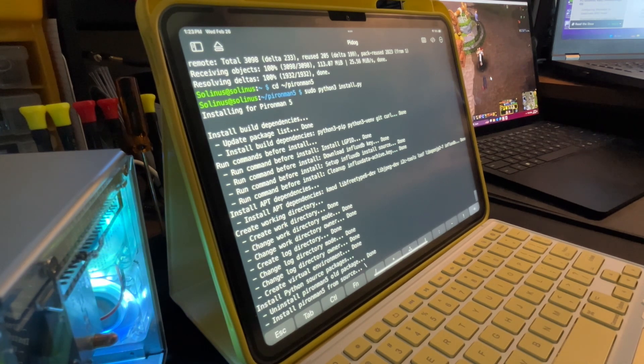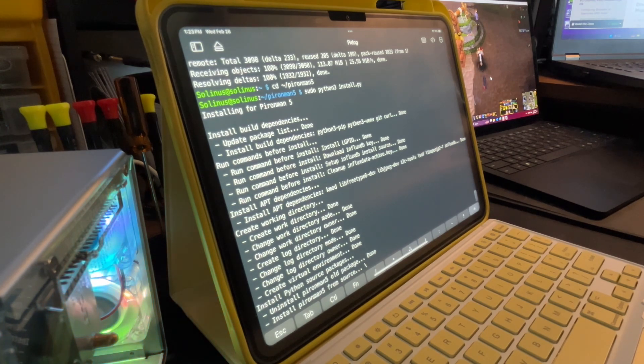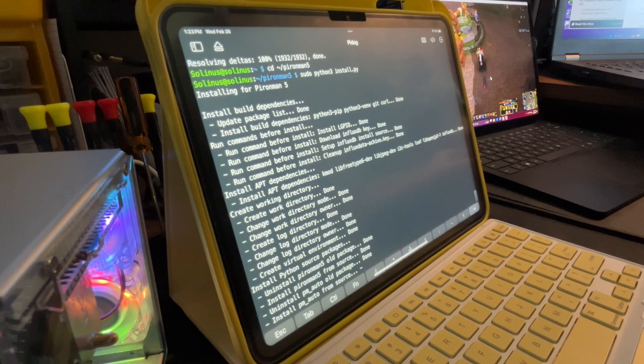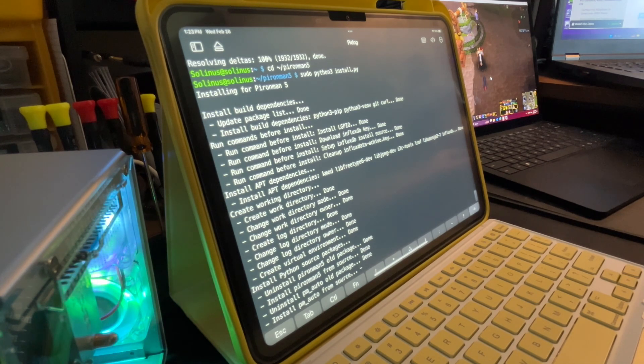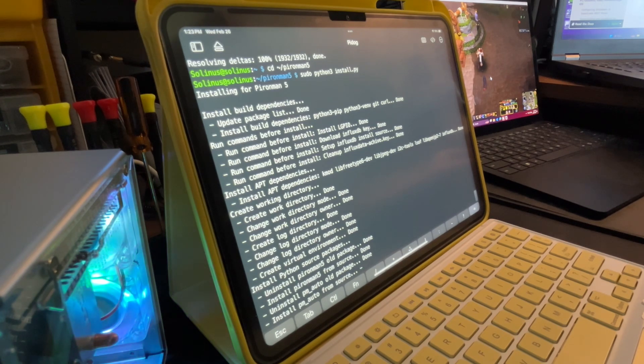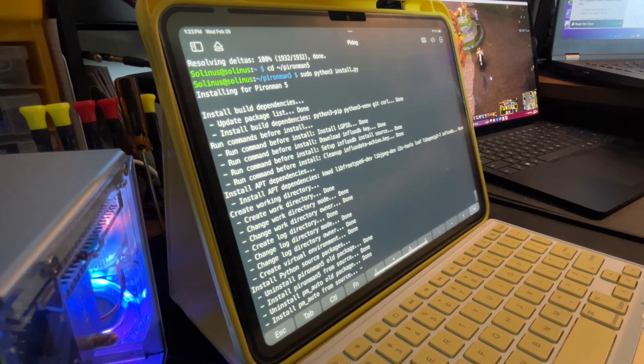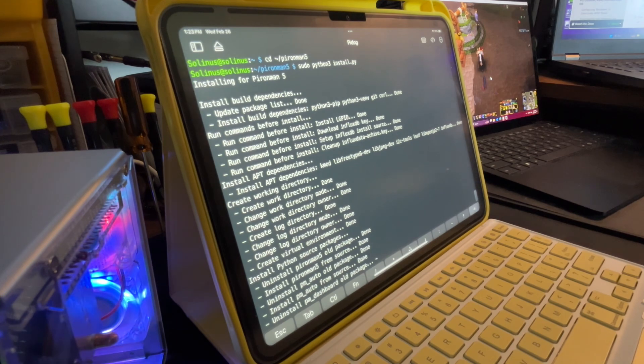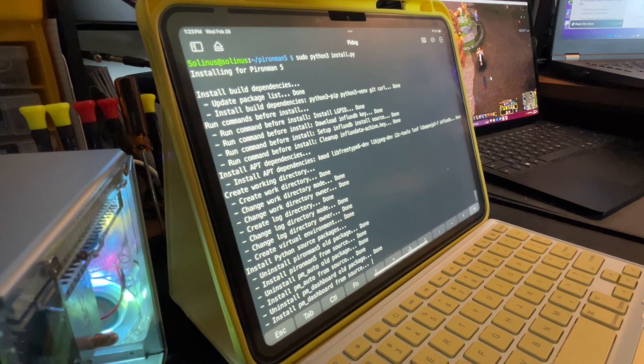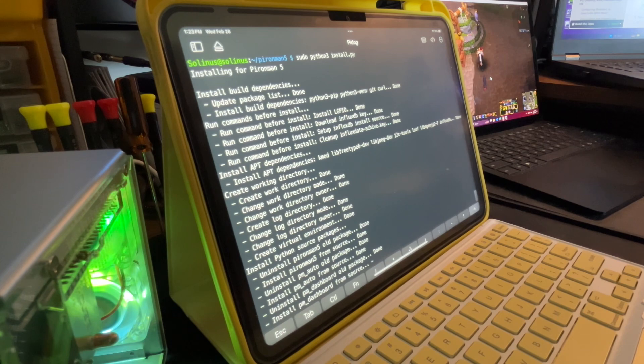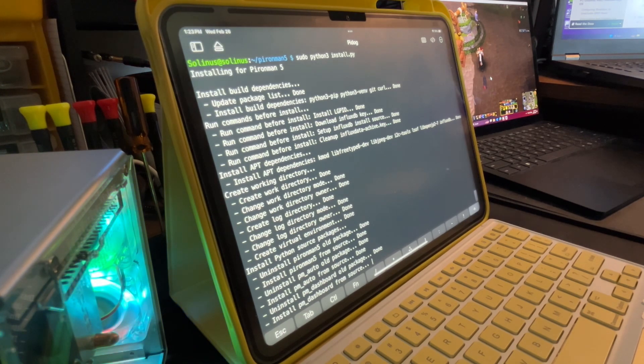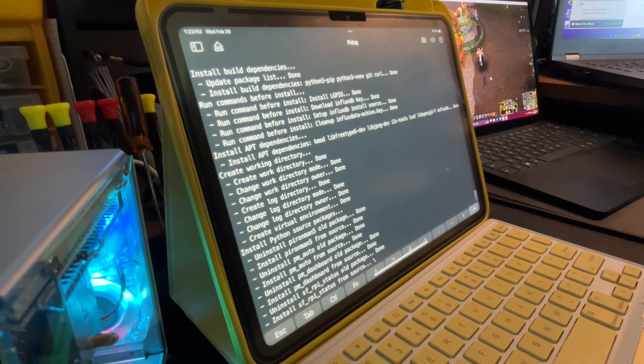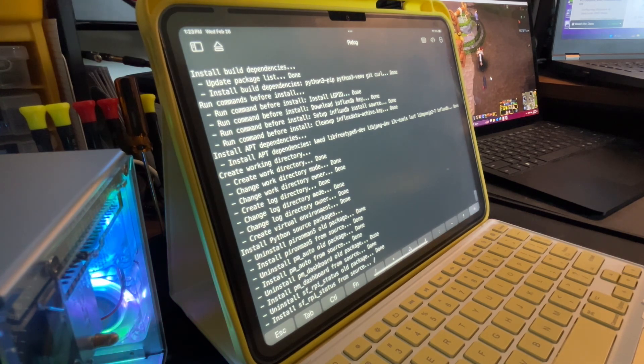Now we're installing the Pyro Man 5 software. Once it reboots we should be able to see information on the OLED screen - CPU, RAM, disk usage, CPU temperature, etc. We should also get four LEDs to light up blue in breathing mode. I'm not sure where those LEDs are, but if they light up blue we'll see them.